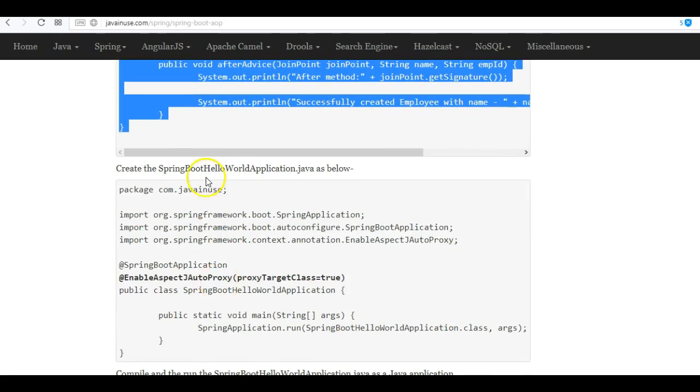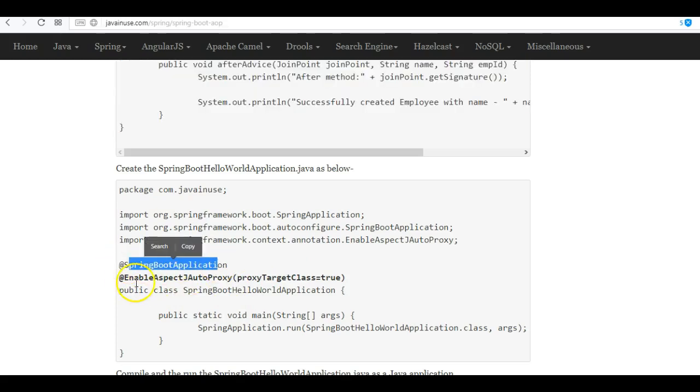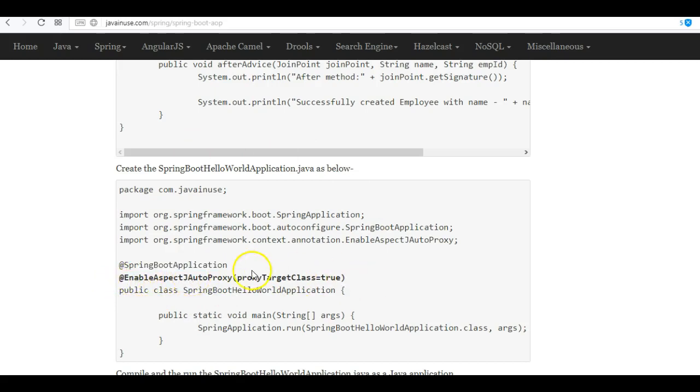Finally, we'll be creating the Spring Boot Hello World application, which will be a bootstrap class. Here we are using the annotation Spring Boot Application, and also for enabling AOP, we are using the Enable Aspect Auto Proxy annotation.